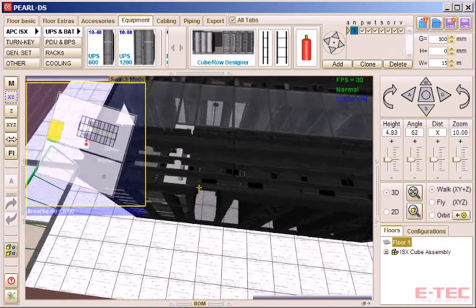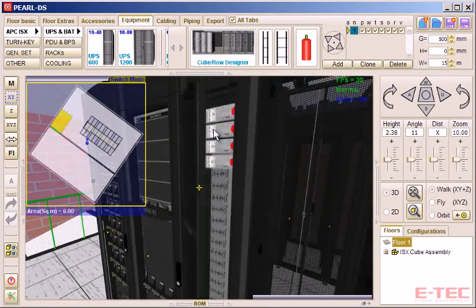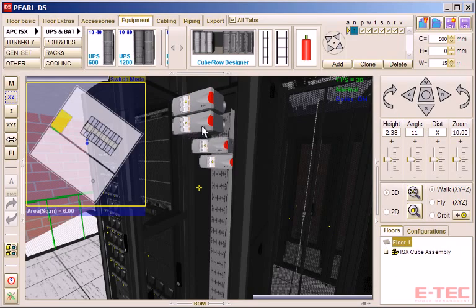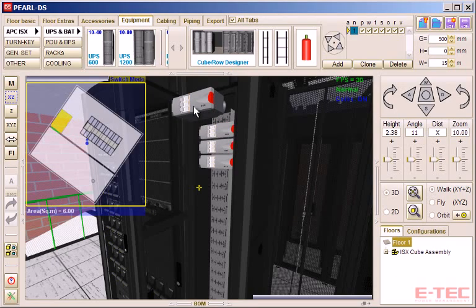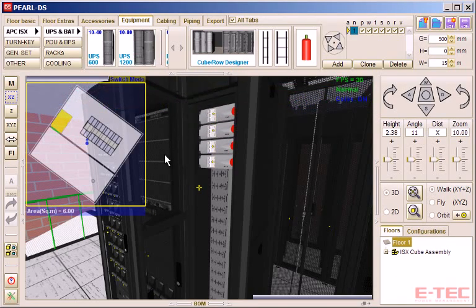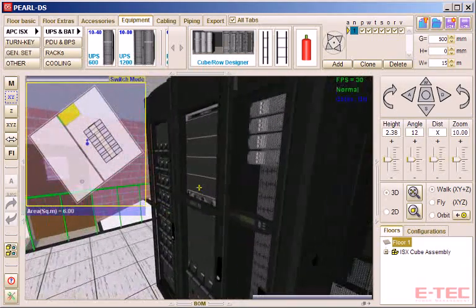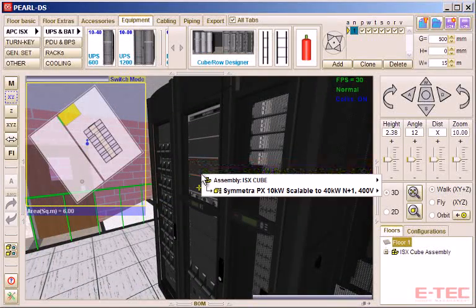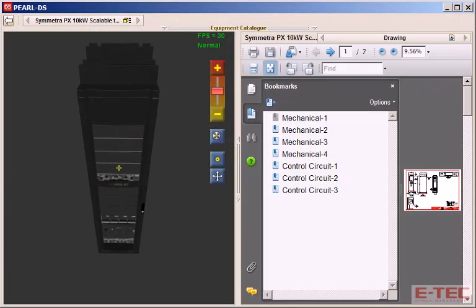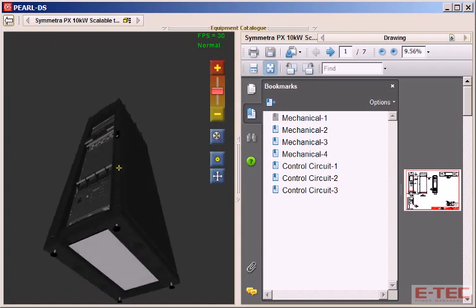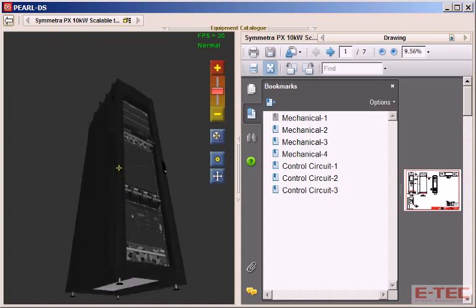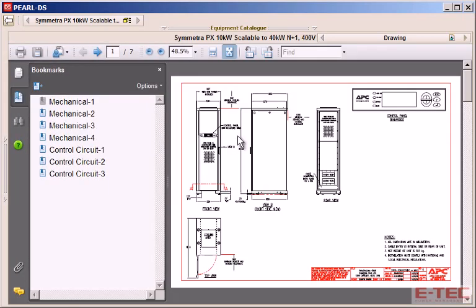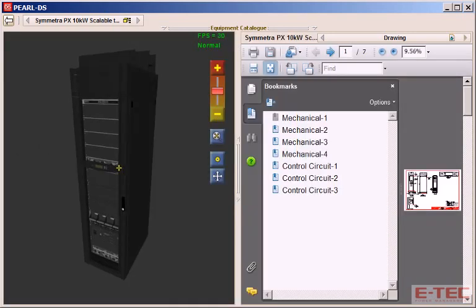Now we can start to look around, open doors, remove various modules, all very interactive. And we can look at units in isolation. Orbit around and zoom. And we can easily select and view documentation, relating only to that particular unit and without having to go searching.